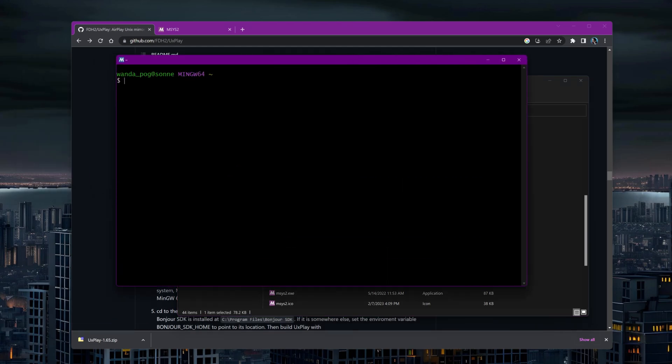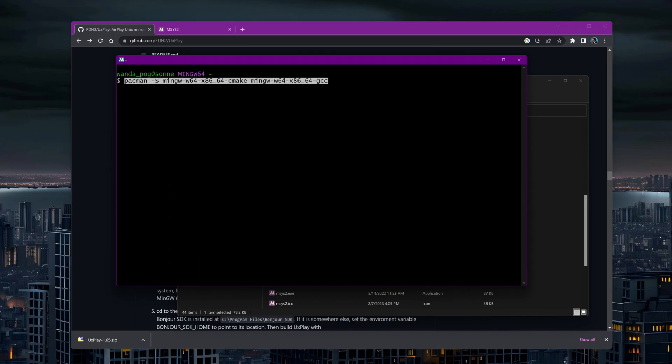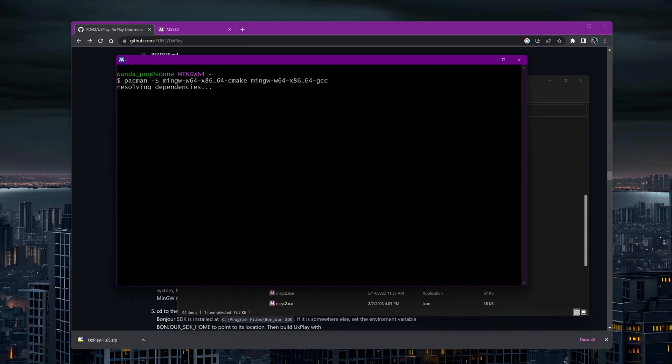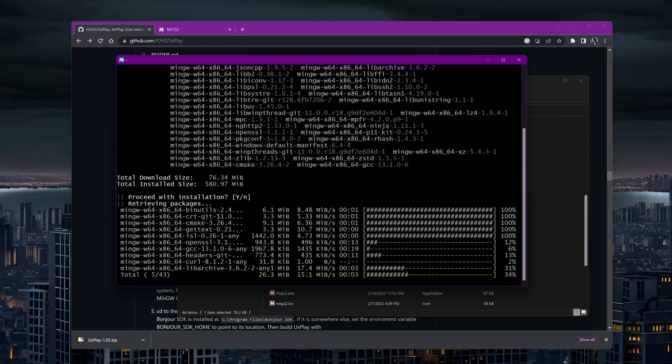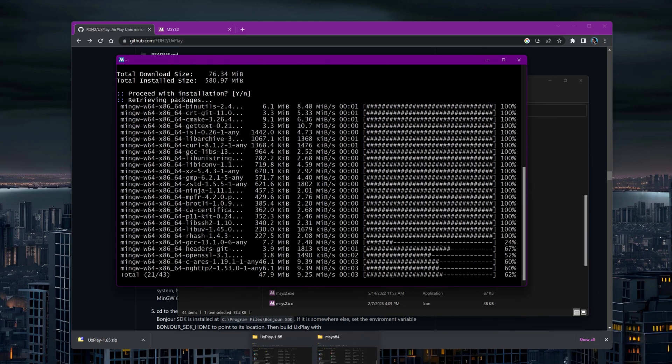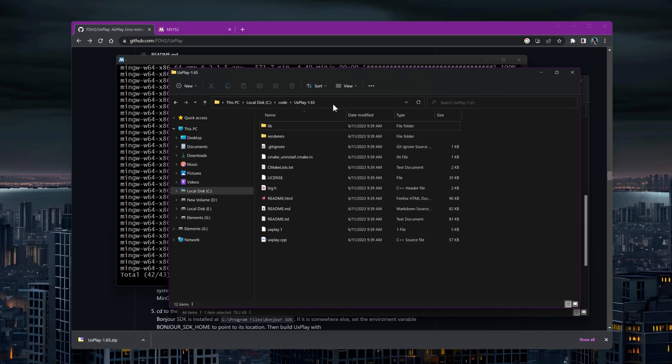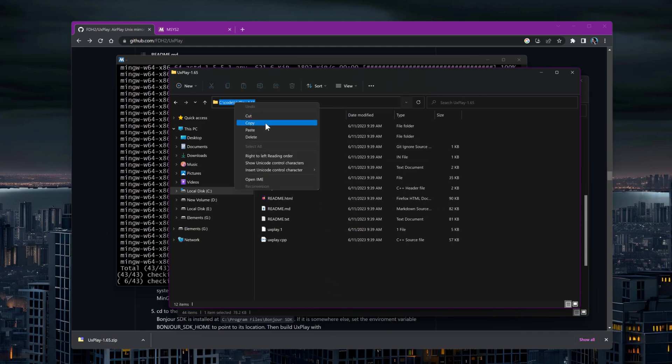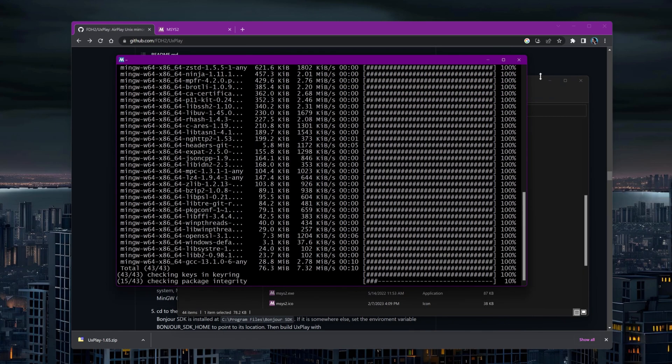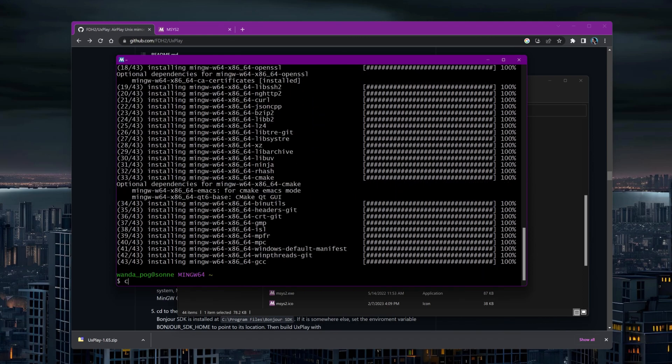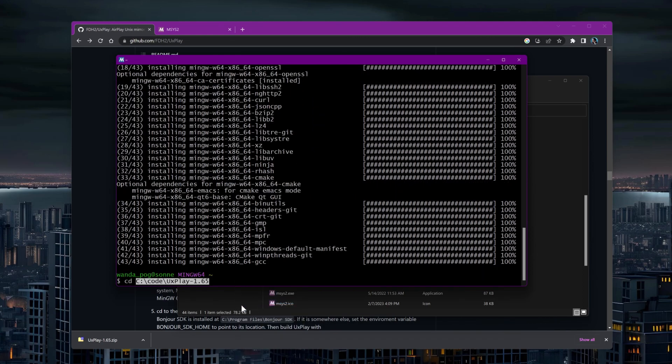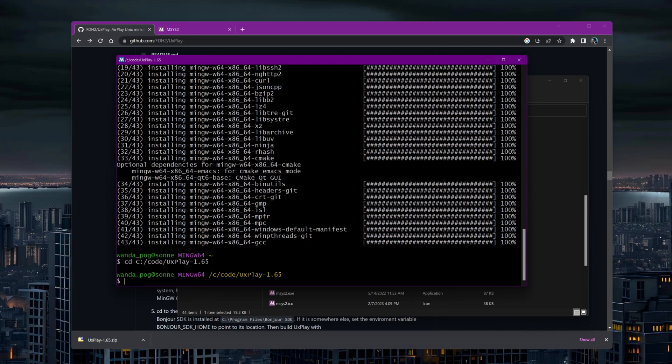Now we can proceed to install CMake and MinGW W64. To easily navigate to the source code folder in the terminal, copy the path where you extracted the UxPlay source code. Note that the MSYS terminal uses forward slashes instead of backslashes for Windows paths.